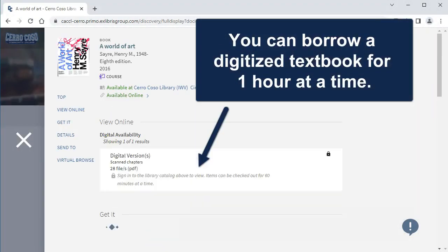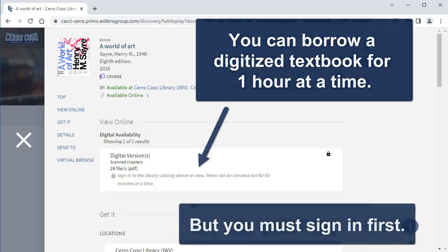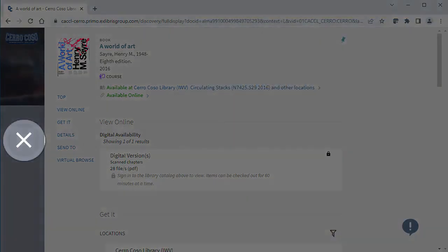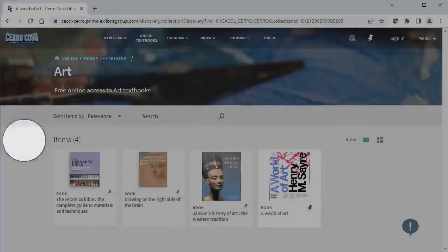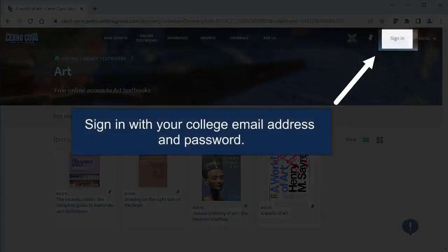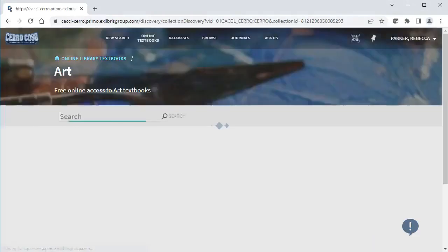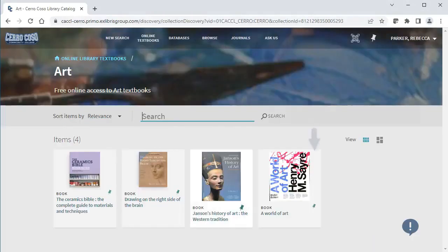There's a gray message that asks me to sign in. To sign in, I'll have to close this pop-up window and go back to the top Sign In link. I have to enter my college email address and password, although if I'm on a college computer, it'll fill this in automatically.